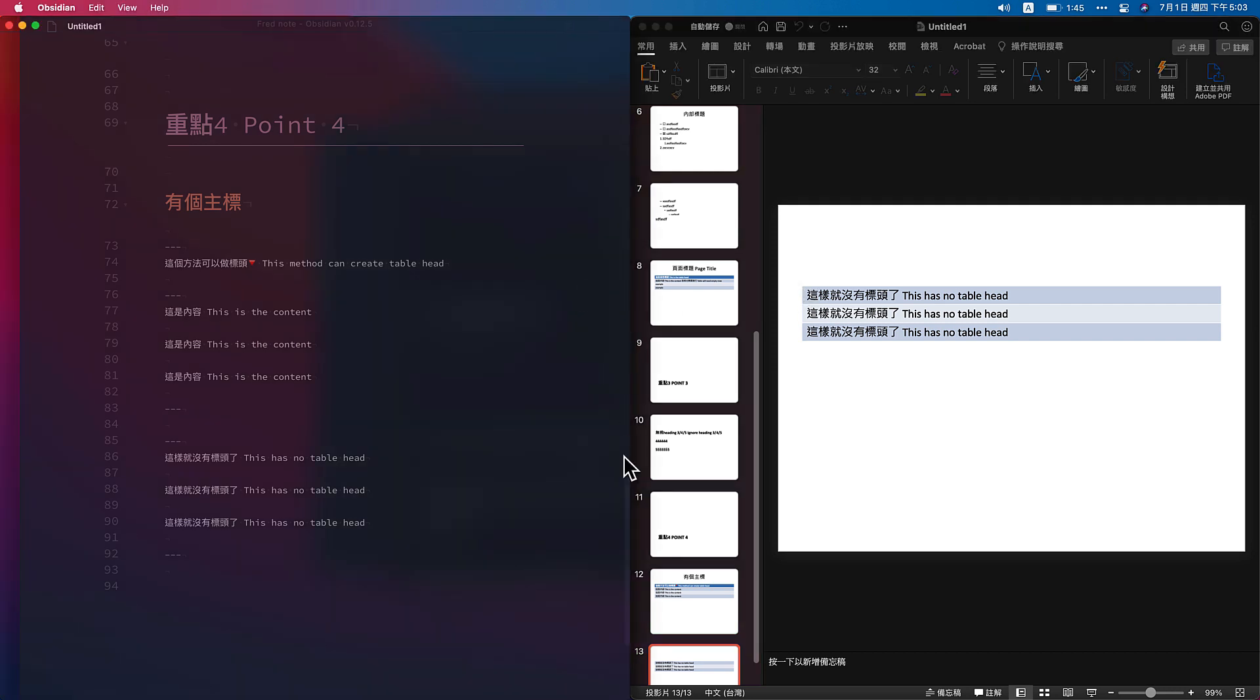Okay. This is some sharing of how you can combine Obsidian and the PowerPoint workflow. Thank you. See you next time.